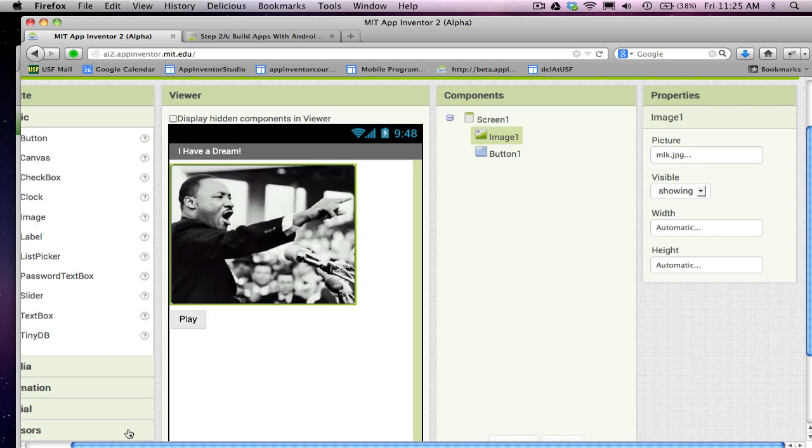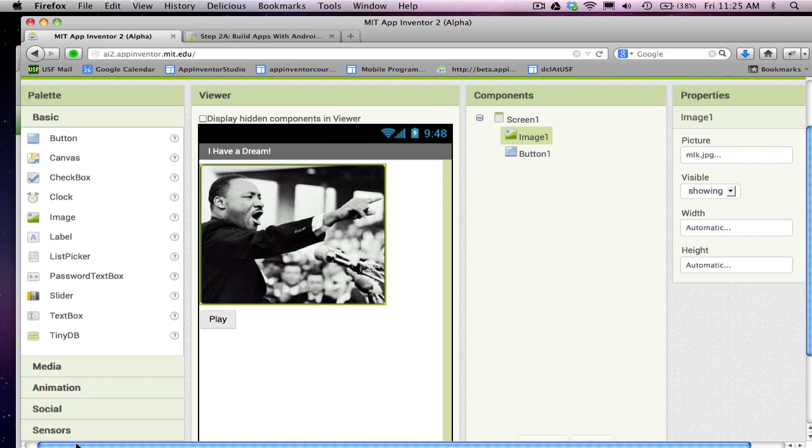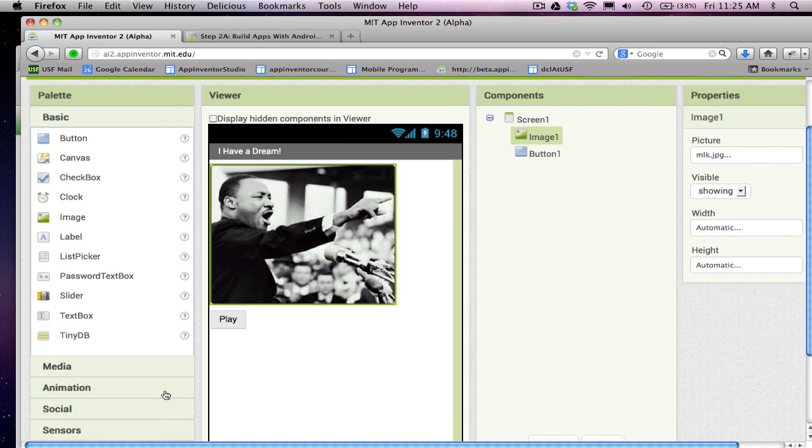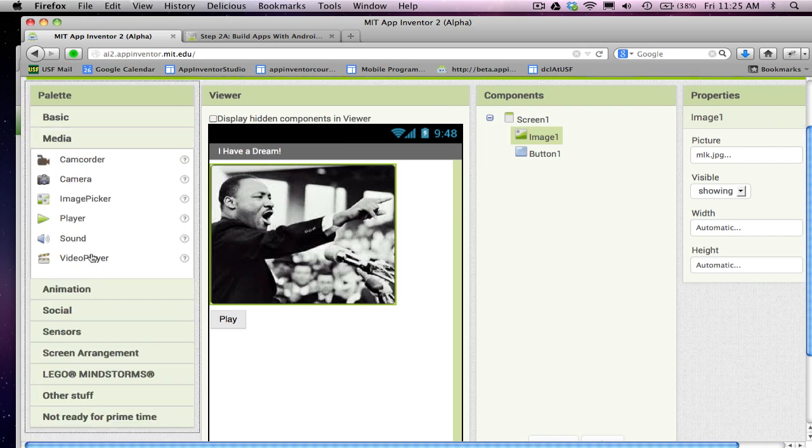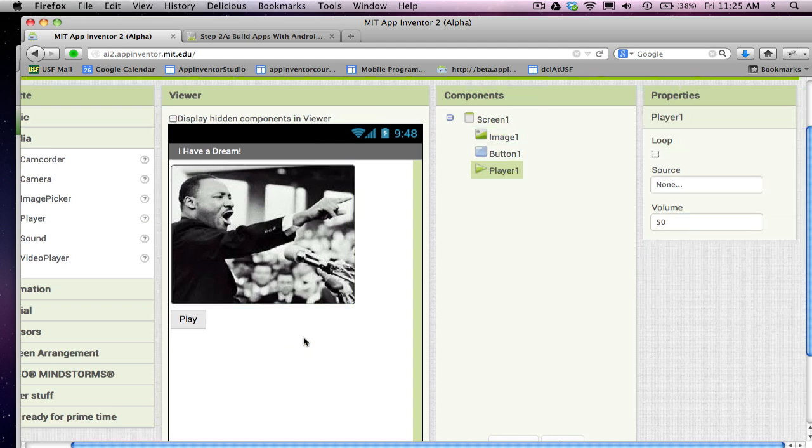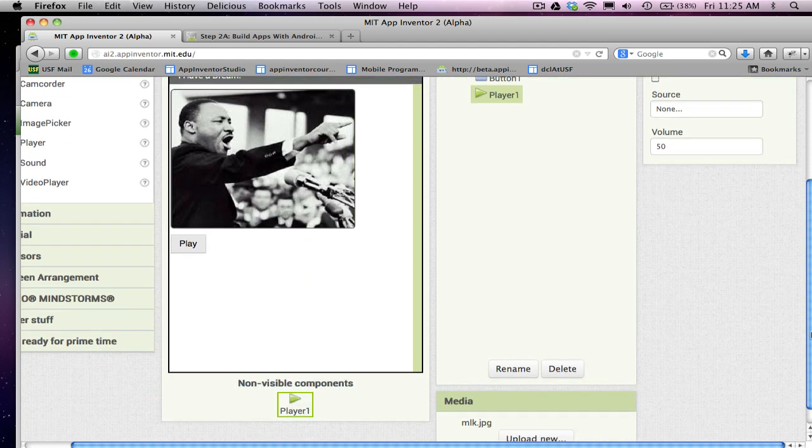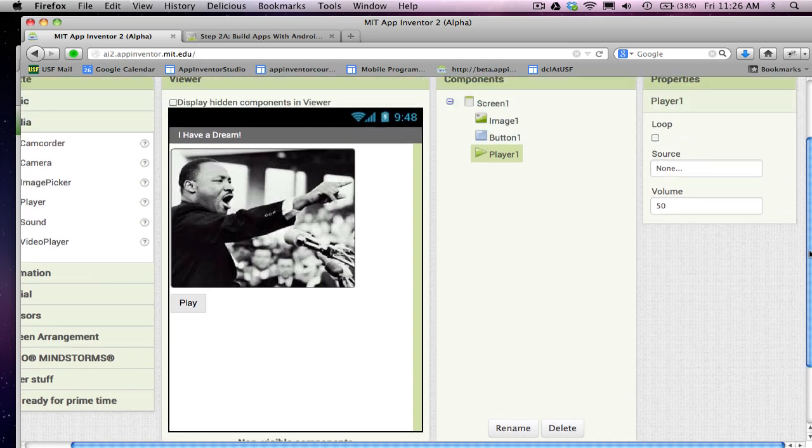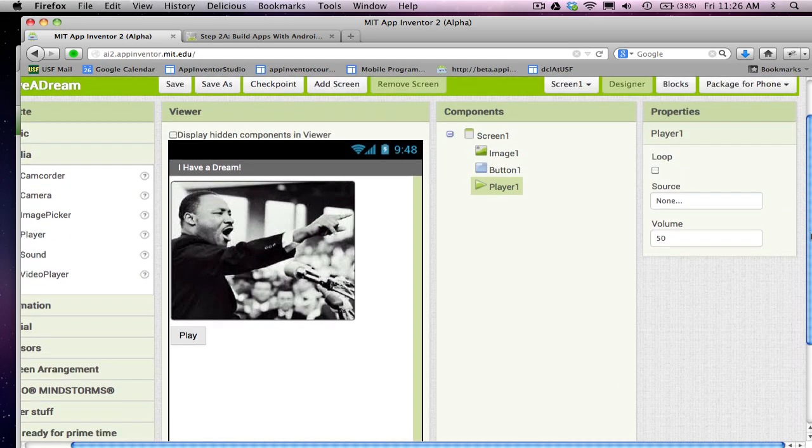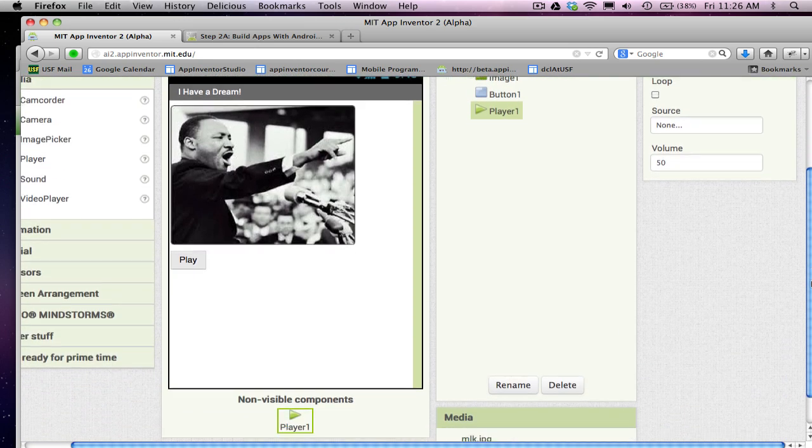The last thing I need to do to set up my components is grab one more thing, which is called a player component. I'll drag him in. And notice he didn't show up in the screen, right? He shows up below in these non-visible components. And the player component is just the component that knows how to play sound clips.